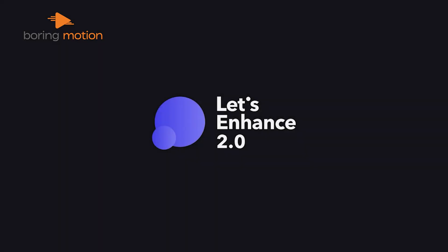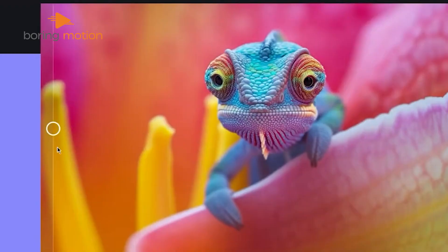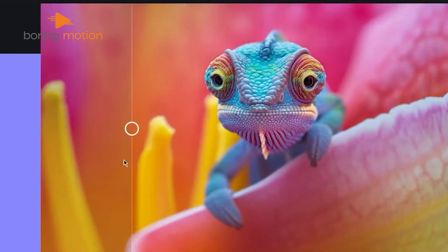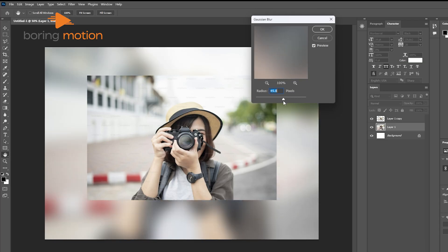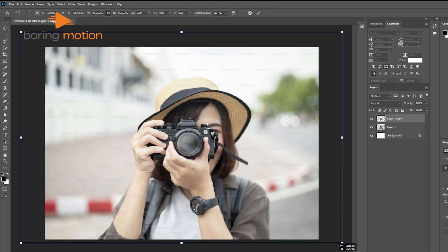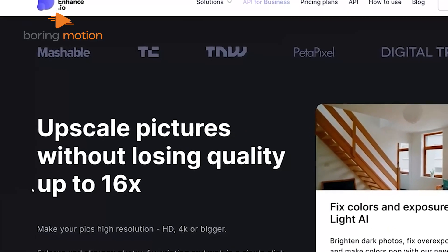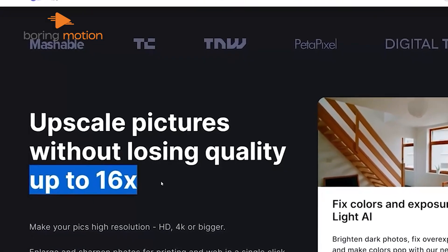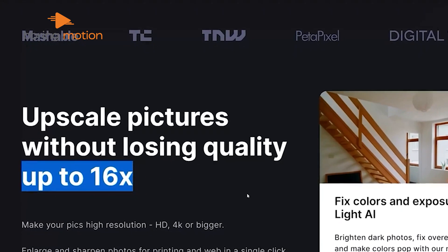Let's Enhance is a powerful tool for anyone looking to upscale images with AI technology. Unlike traditional methods, which tend to blur or stretch images to increase their size, Let's Enhance can expand images up to 16 times their original resolution while preserving and even enhancing the quality.